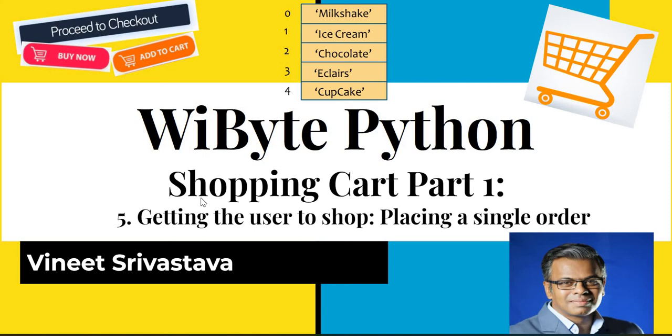We're going to do this in two steps. In this video I'll show you how we can get the user to place a single order, and then in the next video we'll see how we can use the while loop to make this process continuous until the user decides they're ready to move on towards the checkout.